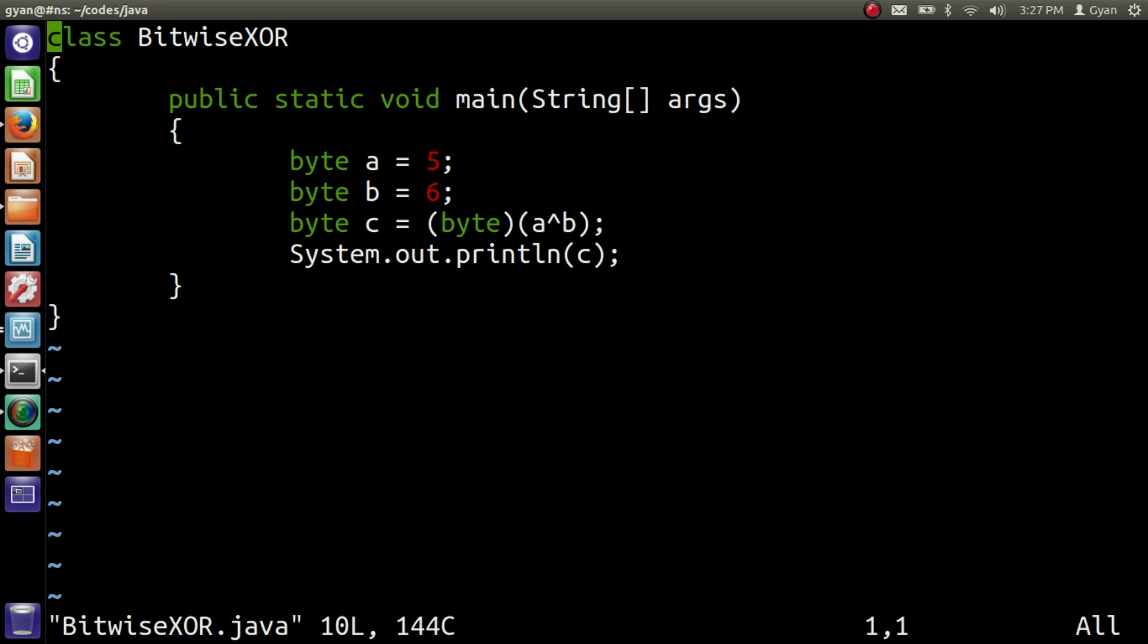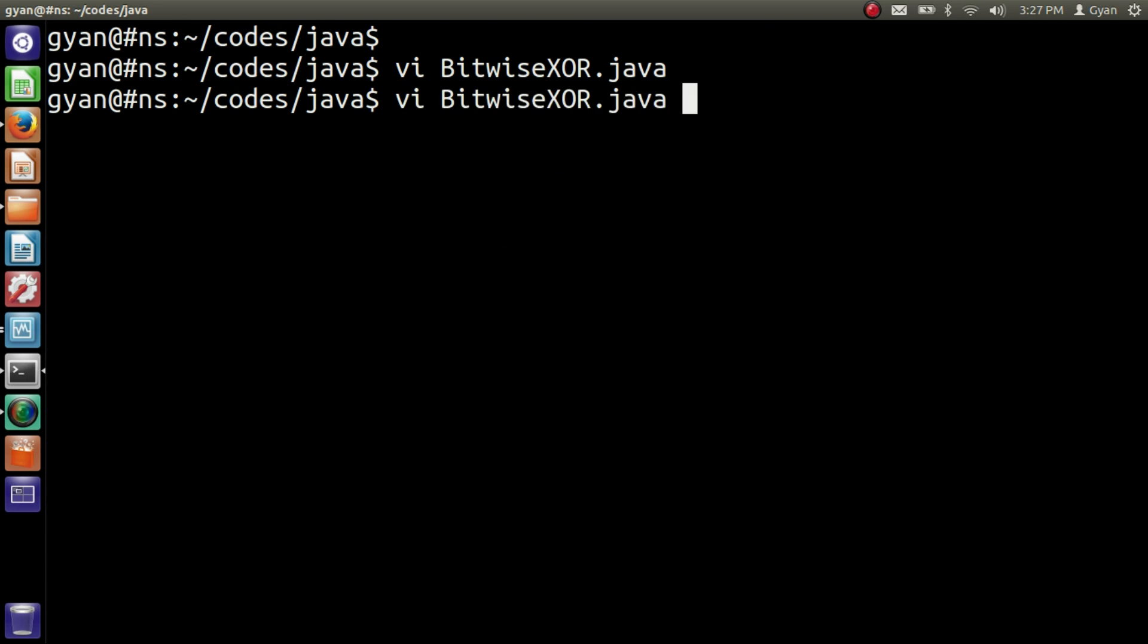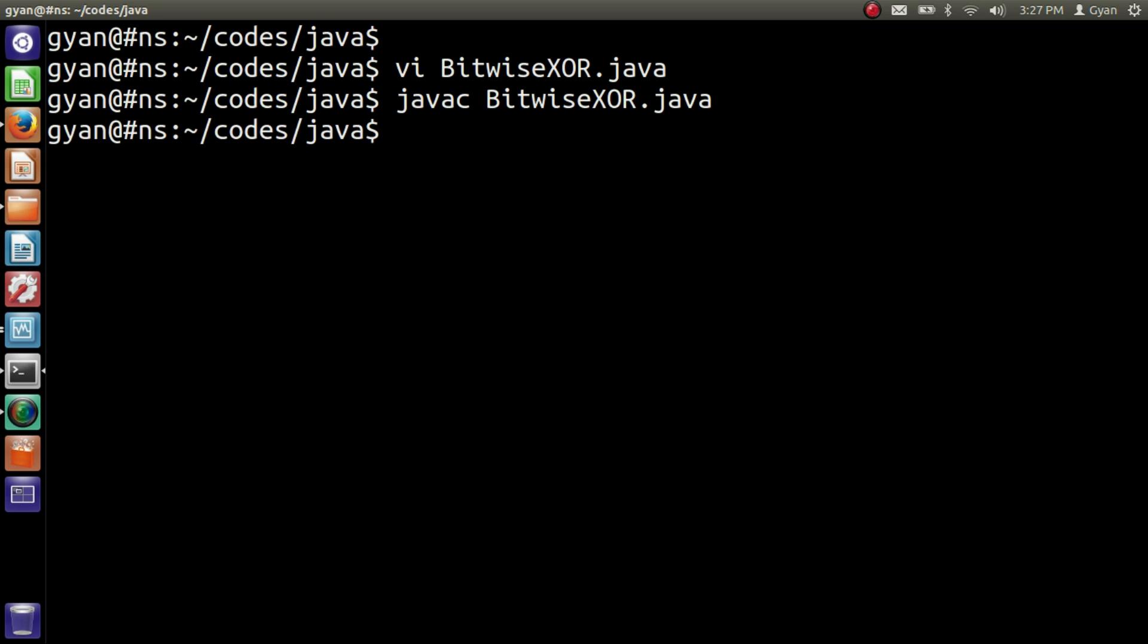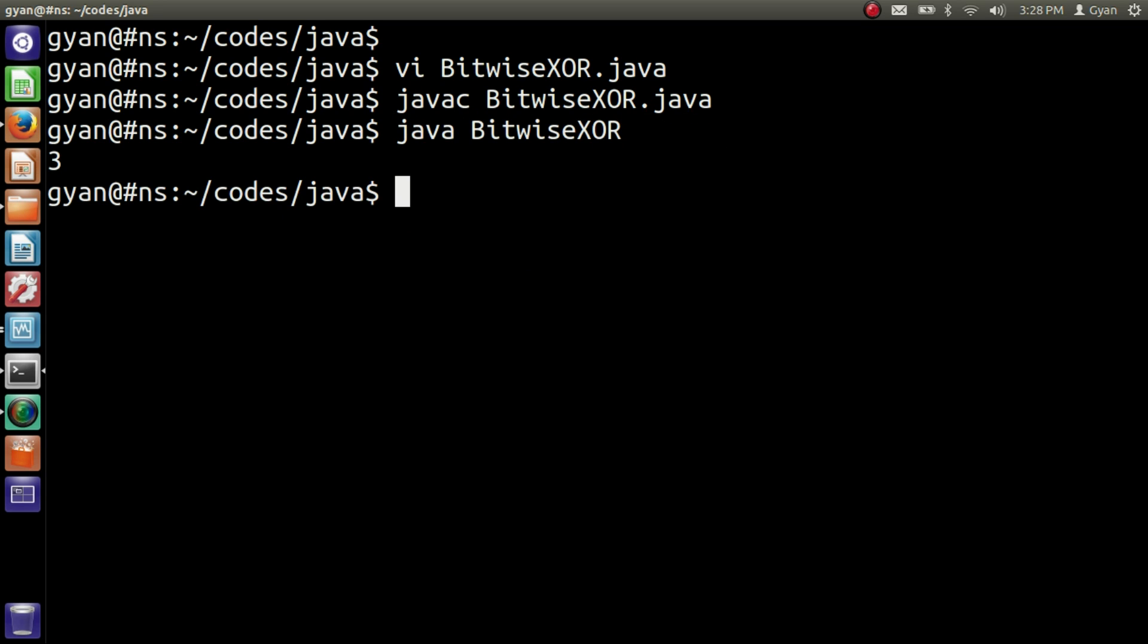Let's save and compile it. javac BitwiseXOR.java. Compiles fine and then run it: java BitwiseXOR. It runs fine and prints 3.